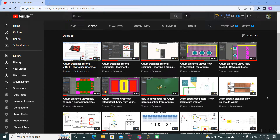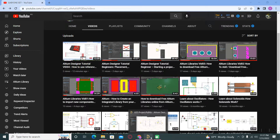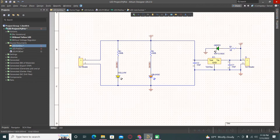Hello guys and welcome to a new video. In this video I will show you how to use alternate part together with variants. This option is available in Altium Designer.